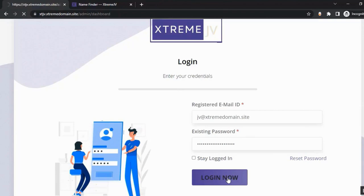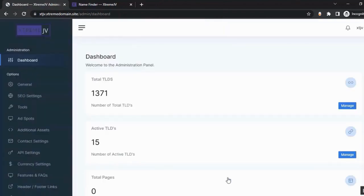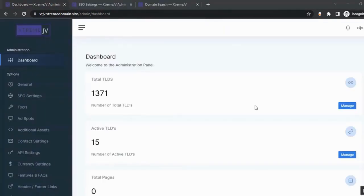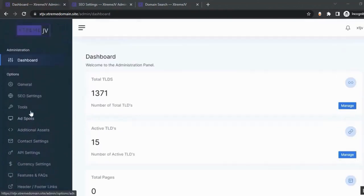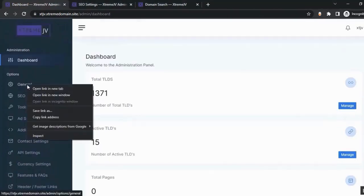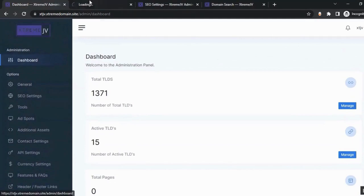Click 'Login Now' to access the admin area. From here you can modify your Extreme Domain site and make it more profitable. You'll have full control and can customize everything, including setting up the general settings.